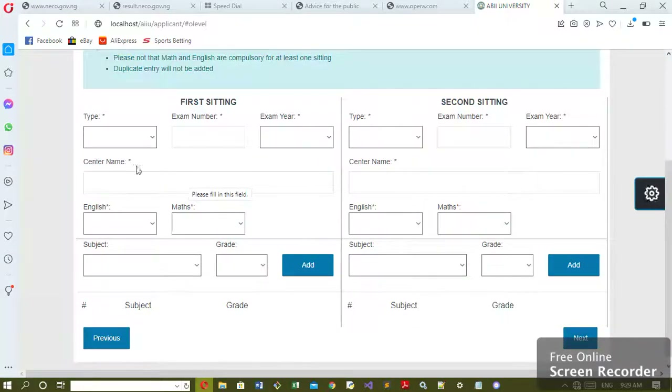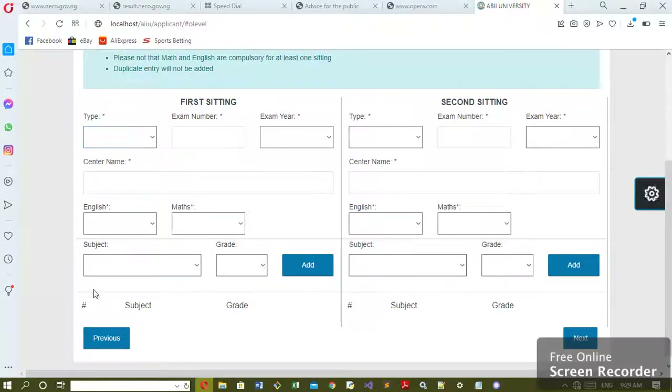Now that you come here, you fill in the details of your secondary school. That should be in the second video.